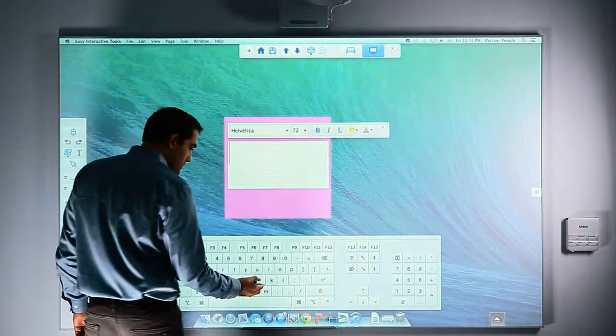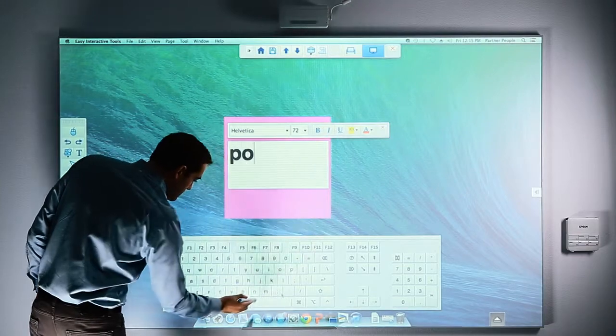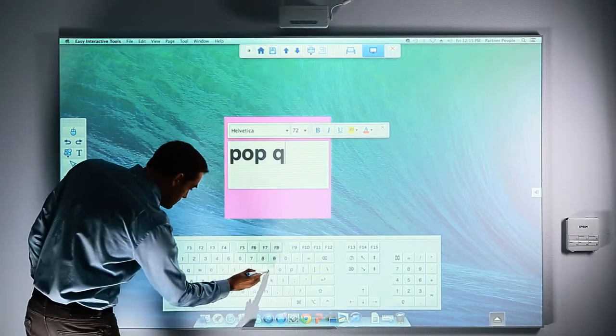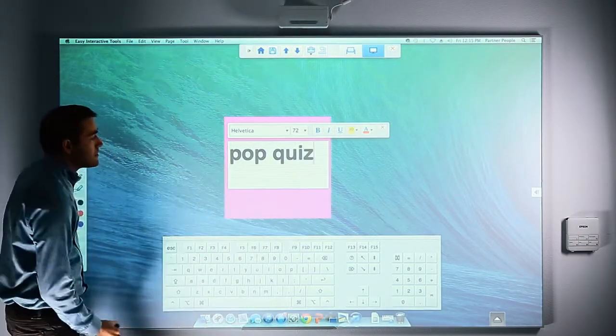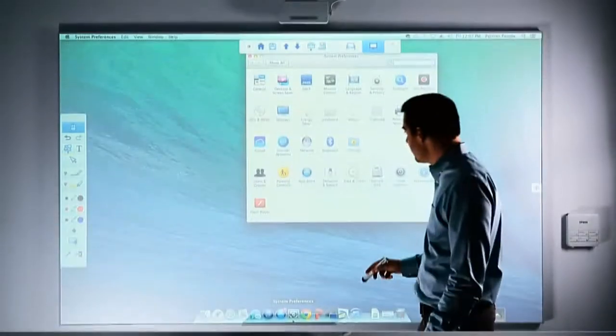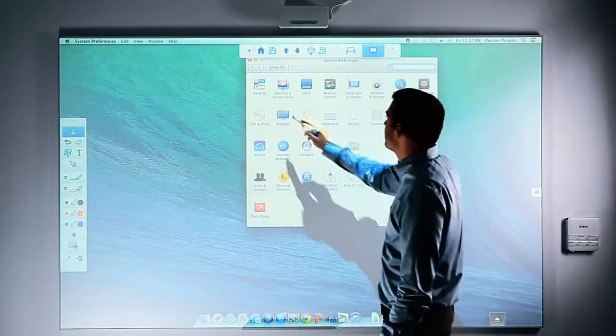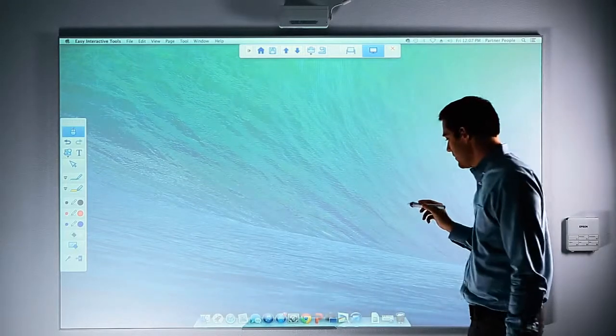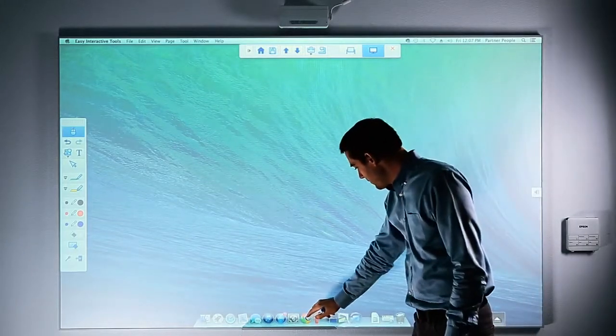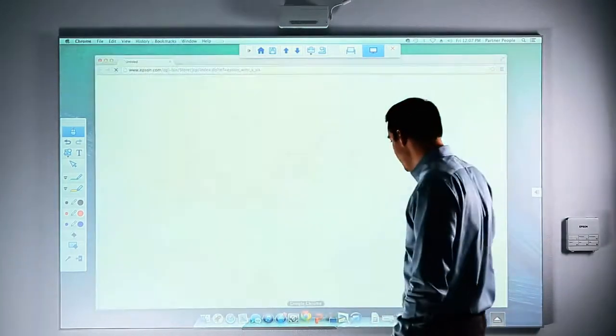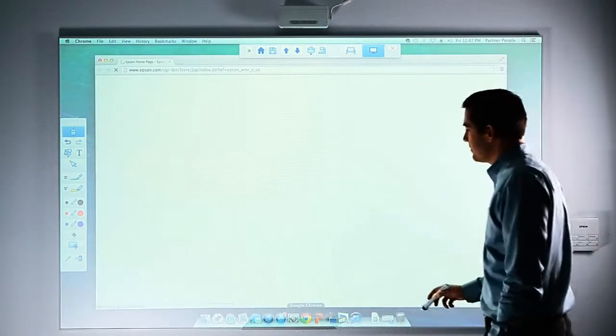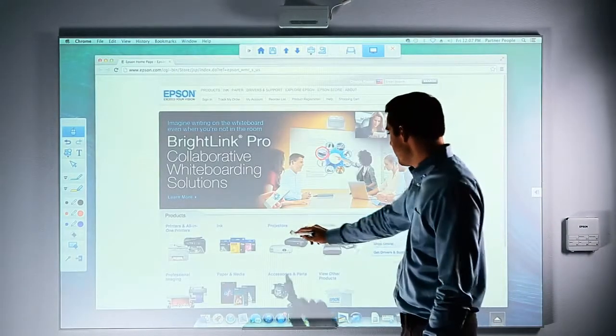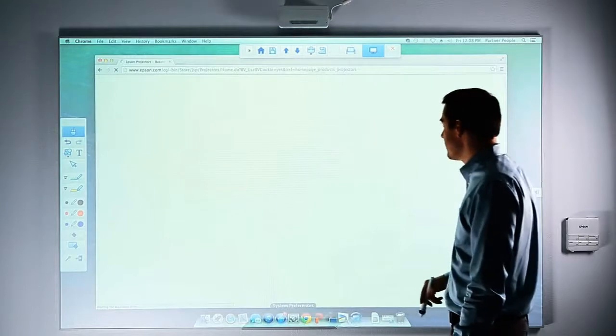You can use the pen as a writing instrument to make notes over displayed content, such as PowerPoint presentations, websites, and PDF documents. The pen can also be used as a mouse for tasks such as opening and closing applications, and navigating and scrolling. In short, most everything you can do on your computer with your mouse, you can now do with your interactive pen on the display from your BrightLink projector.